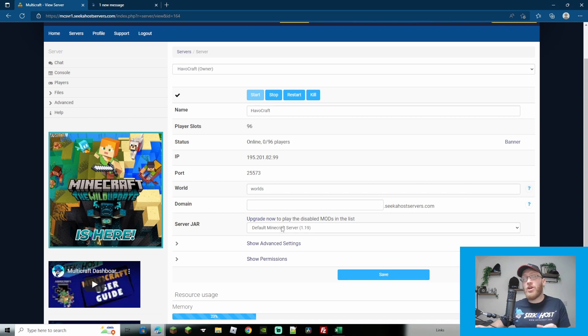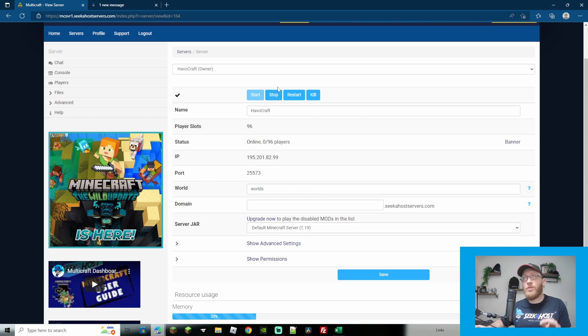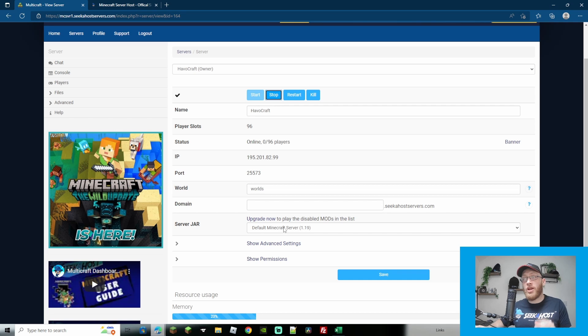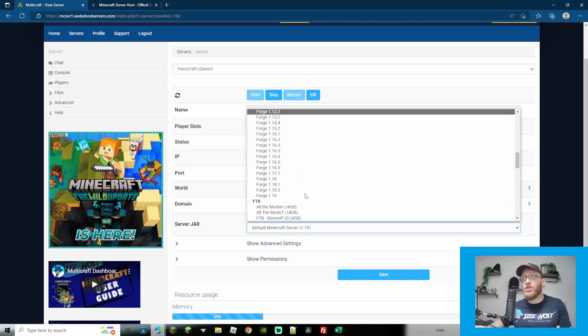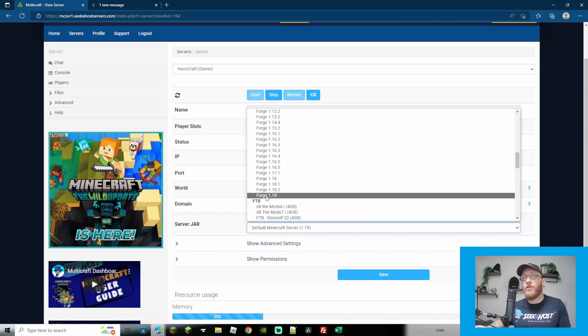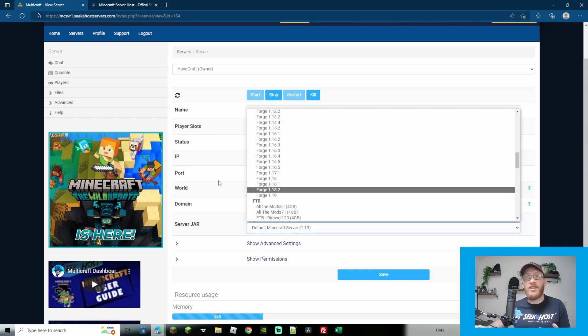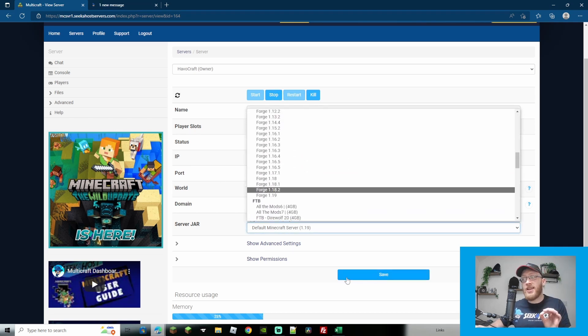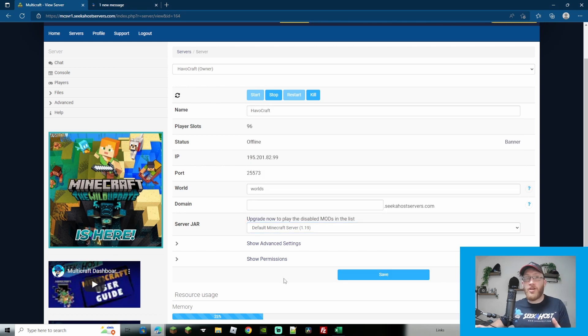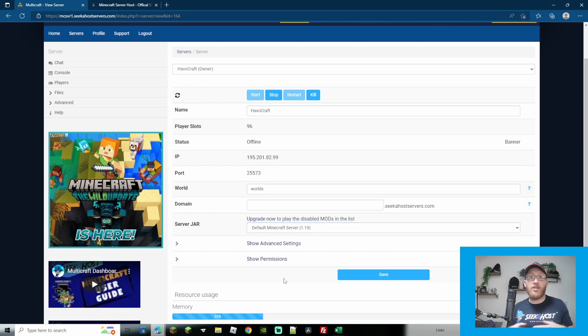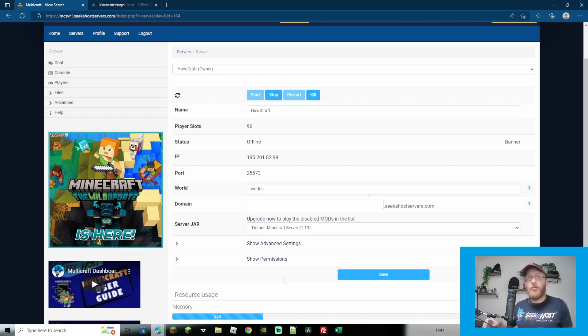If your server jar is already on Forge 1.18.2 it's simply a case of stopping your server first. Once it's stopped you're going to come down to the server jar and you simply just got to choose Forge 1.19. Hit save on the panel there and then start your server back up. At that point you need to make sure that your mods are adjusted to actually suit Forge 1.19.